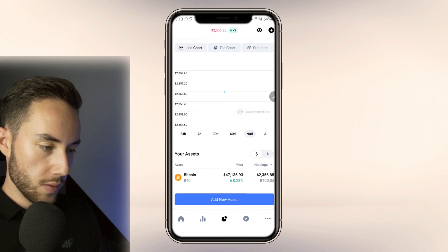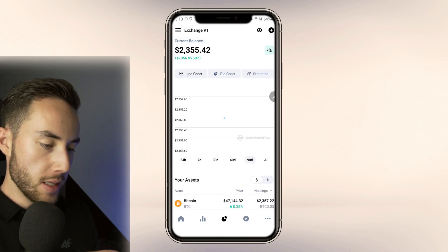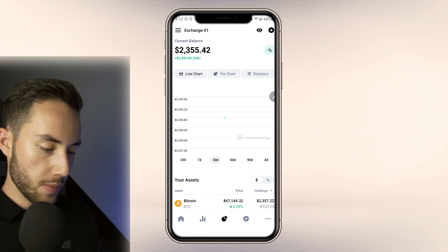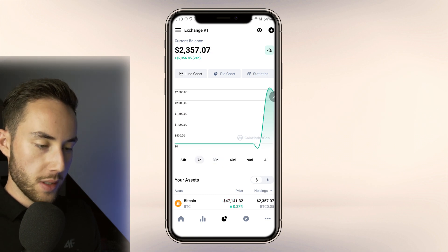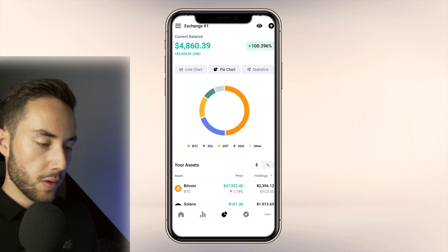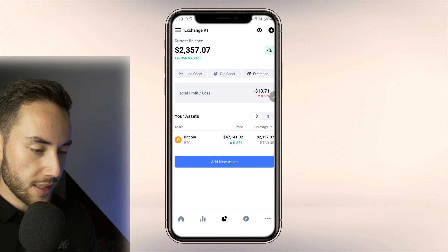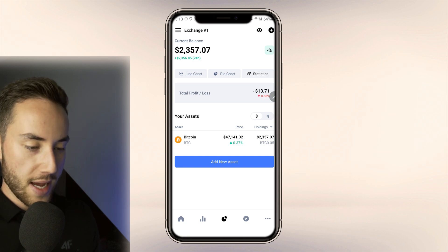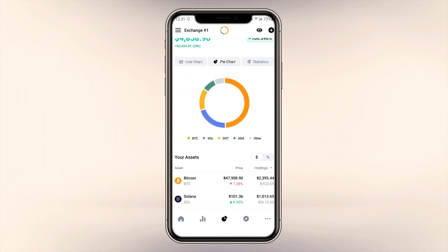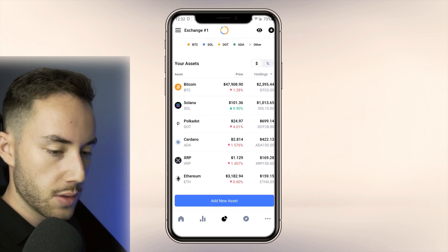The portfolio view on mobile shows the Bitcoin buy entry from earlier. You'll see a line chart that updates over time as the currency goes up or down. There's also a pie chart view showing which holdings you have. Under statistics you can see a current loss of $13.71, and using the eye button in the top right you can enable privacy mode to hide your balance amounts and show only percentages.